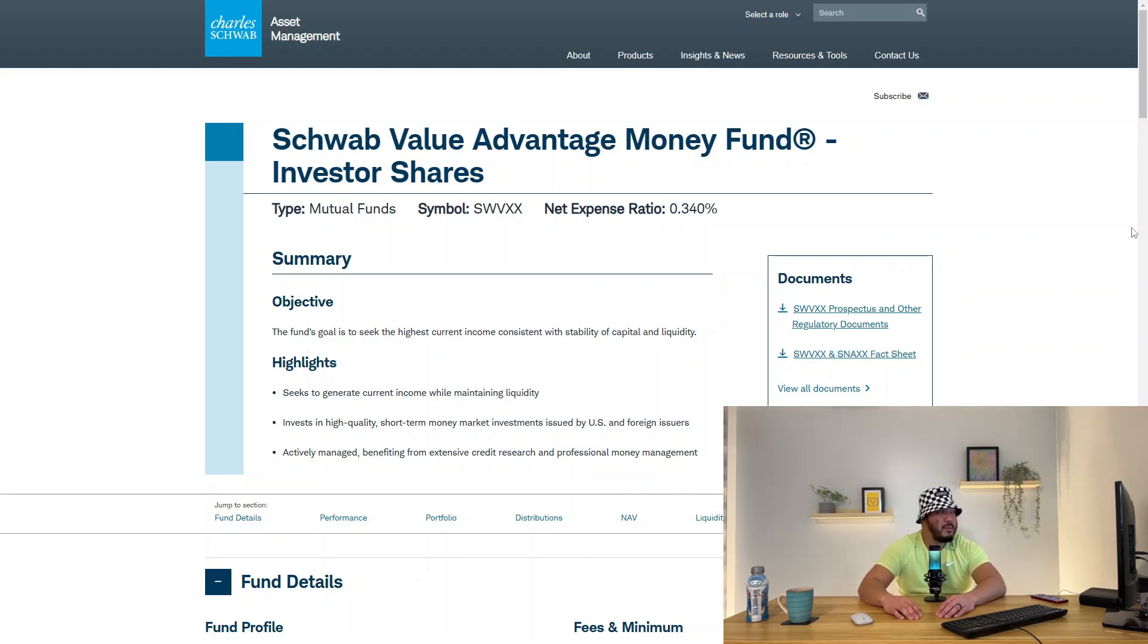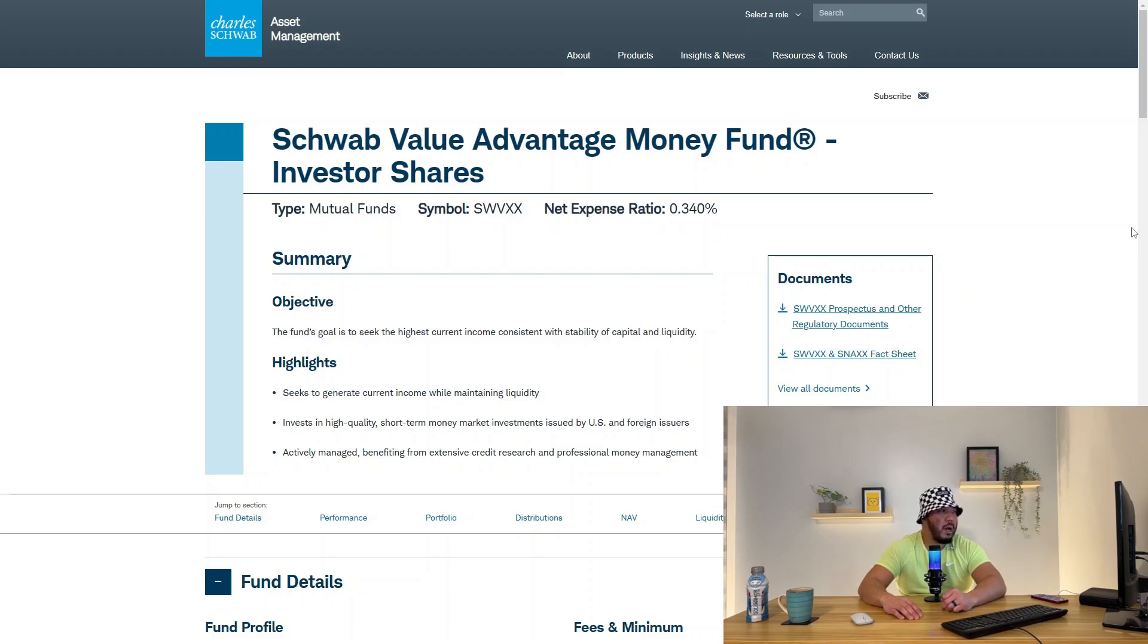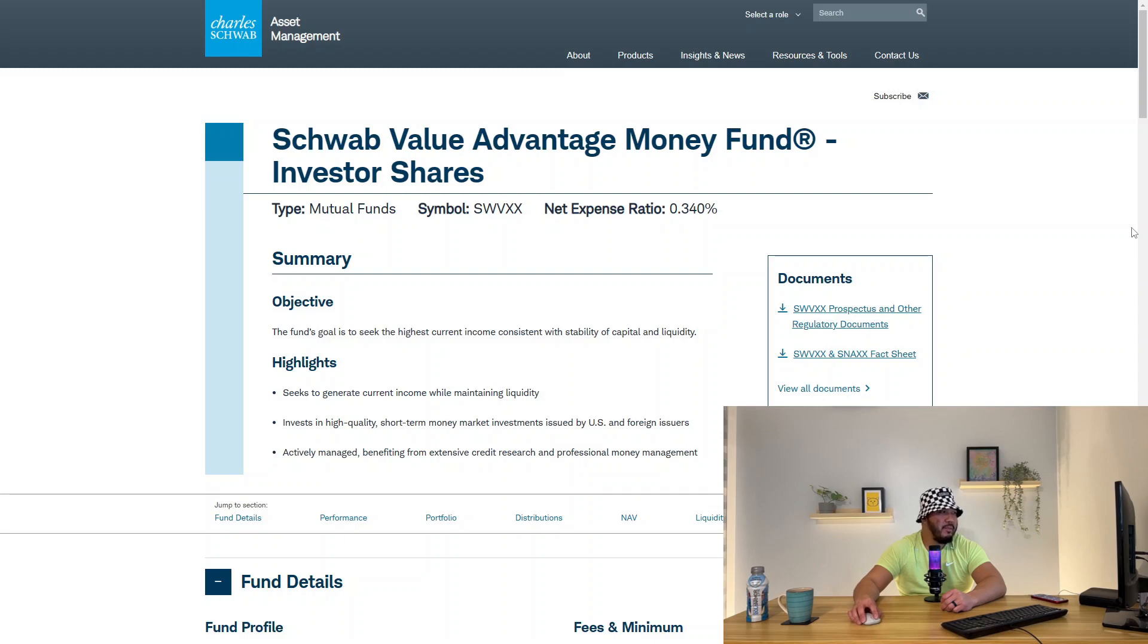The fund's goal is to seek the highest current income consistent with stability of capital and liquidity. The highlights include seeking to generate current income while maintaining liquidity, investing in high quality short-term money market investments issued by U.S. and foreign issuers, and actively managed benefiting from extensive credit research and professional money management.